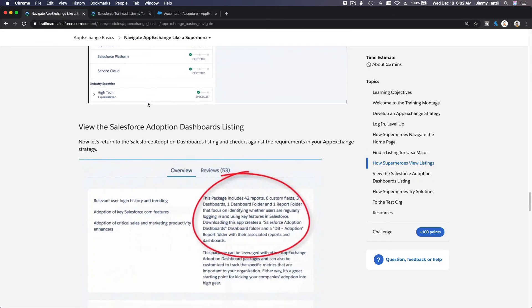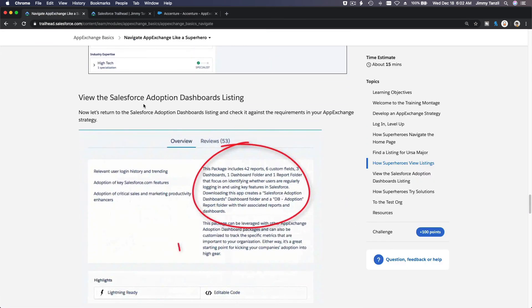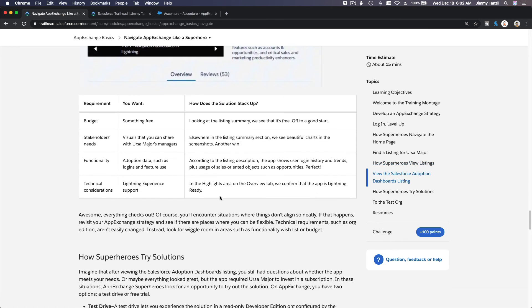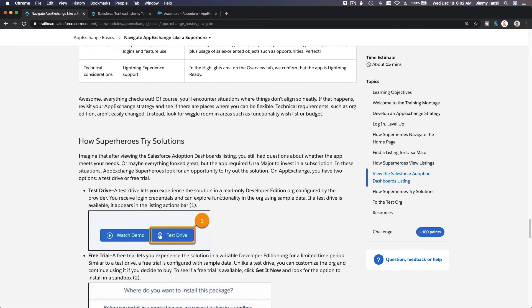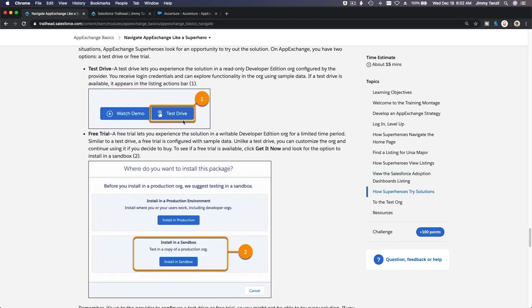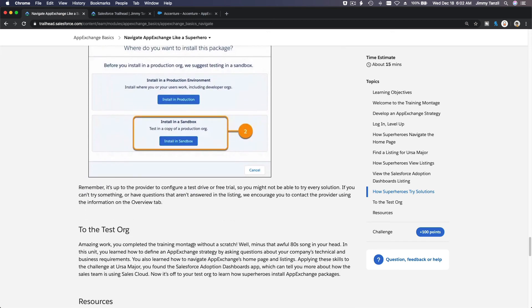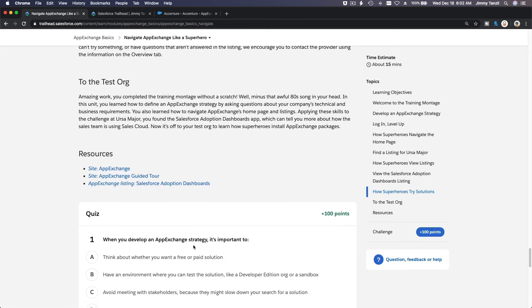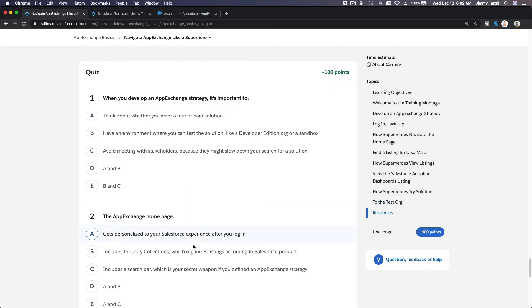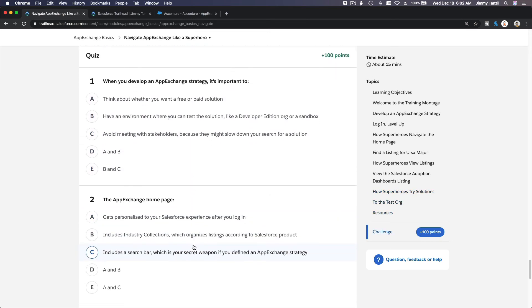Okay, so view the Salesforce adoption dashboard listing. That's what we just did and installed. You can try test drive or just watch a video, which is pretty lame. You want to test drive or install in your org. And that's it. Let's do the quiz.